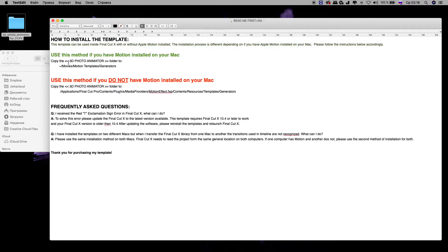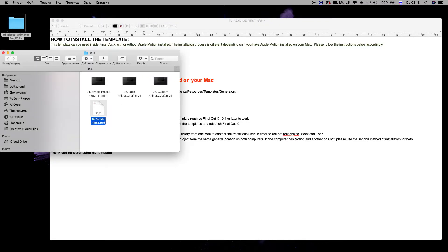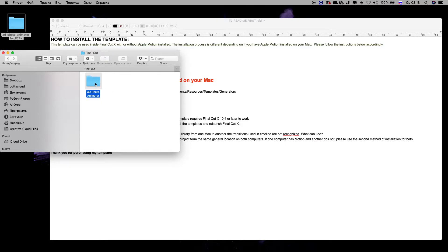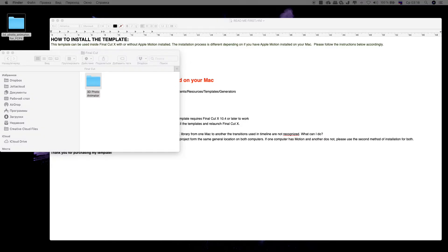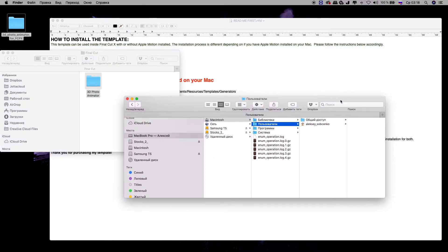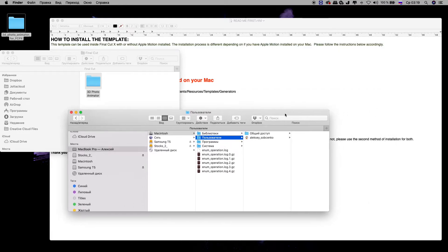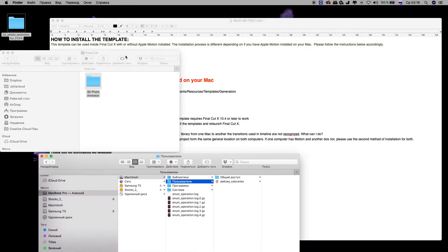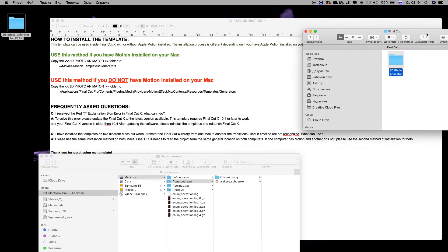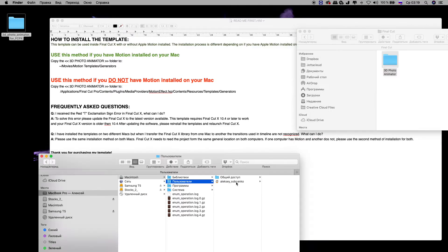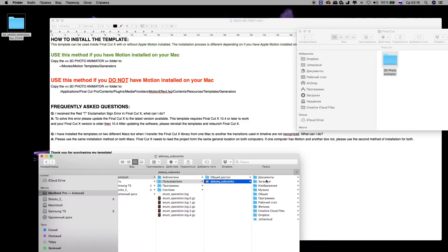Copy the 3D Photo Animator folder. I need to find this folder in the Final Cut folder. This folder I need to copy and place as shown here. Sorry, it's in a different language, but the place is the same.